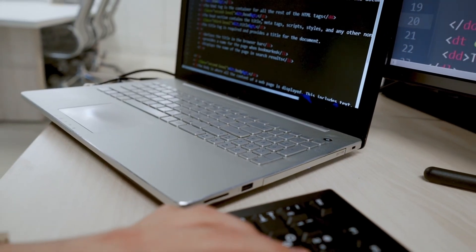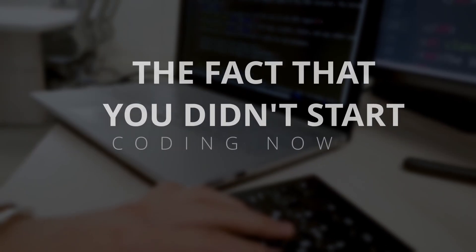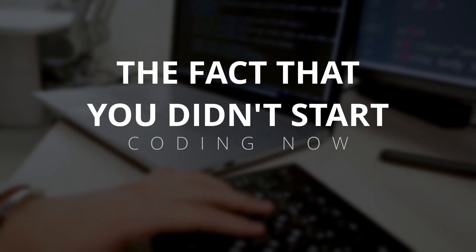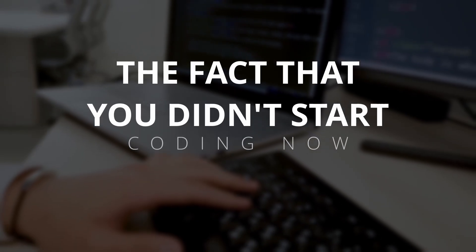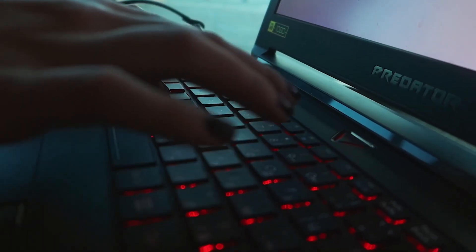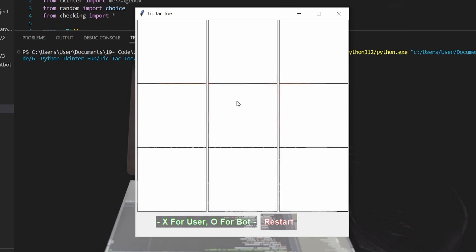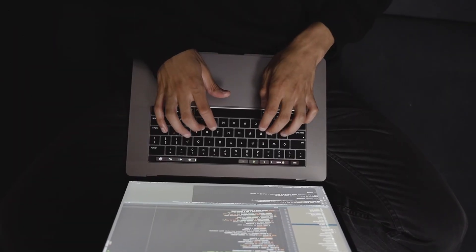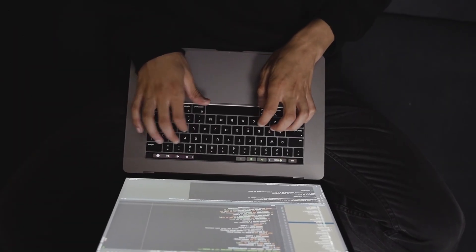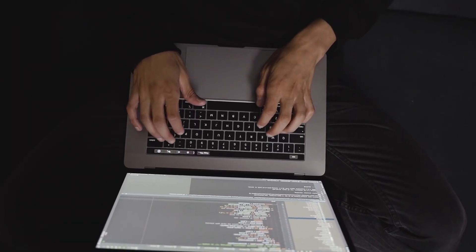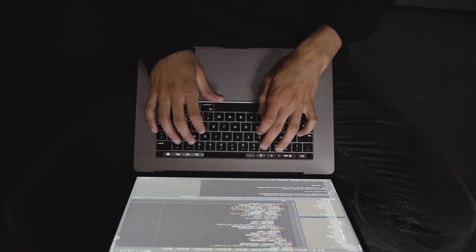So do you still think math is the problem? Or the problem is that you reached this far and still didn't start coding? Listen, here's my challenge. Learn one coding language and build a project. And forget that math is stopping you from coding. Because in reality, you are stopping yourself.